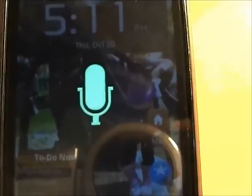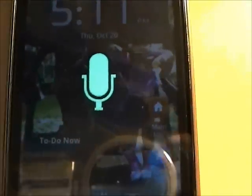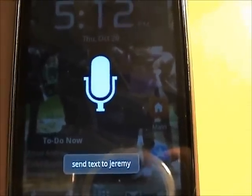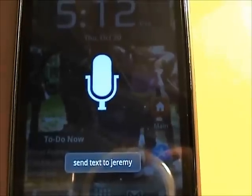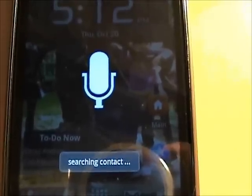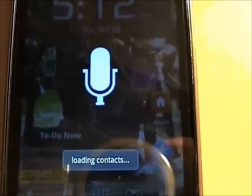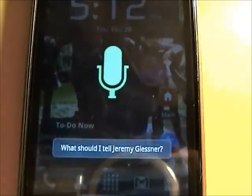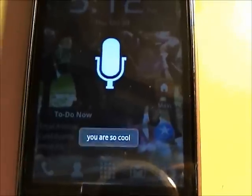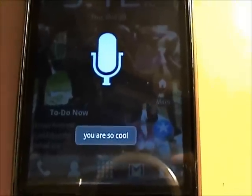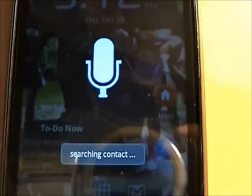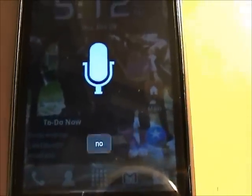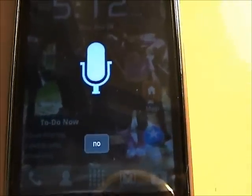Send text to Jeremy. What should I tell Jeremy Blessner? You are so cool. Really send text 'you are so cool' to Jeremy Blessner? No. Okay, I won't.